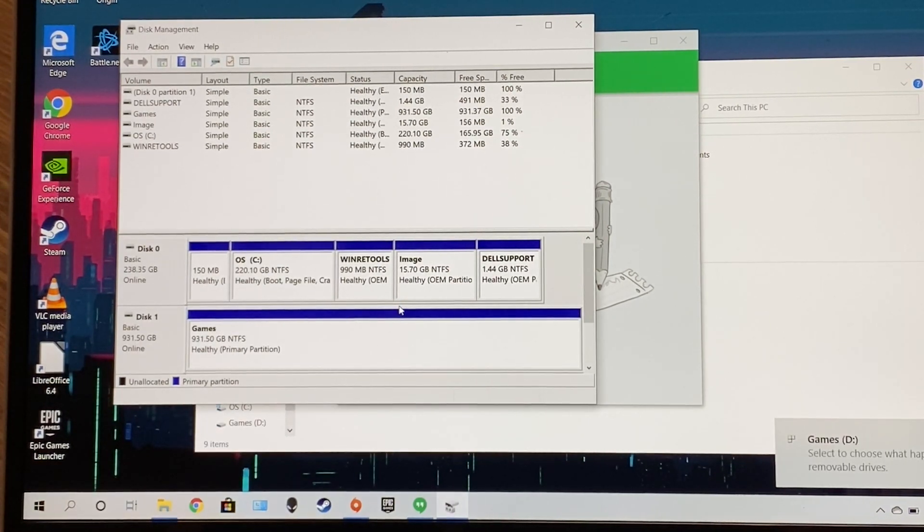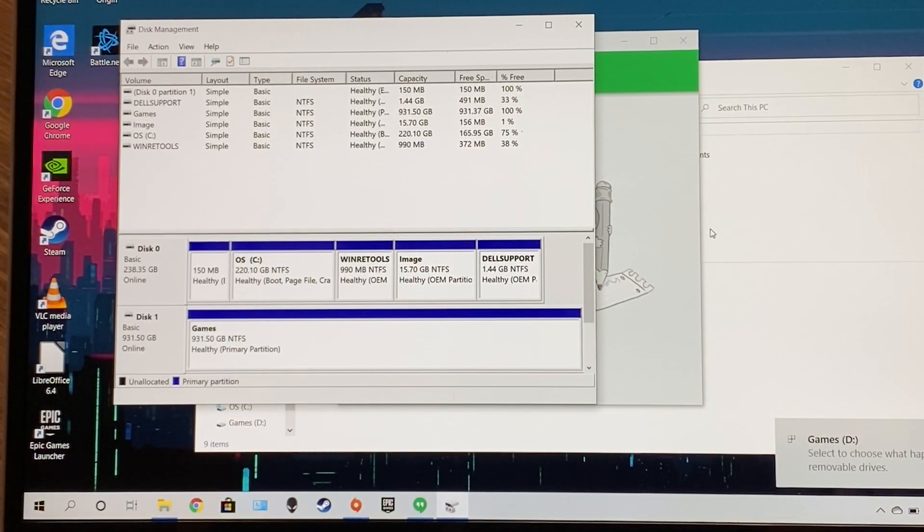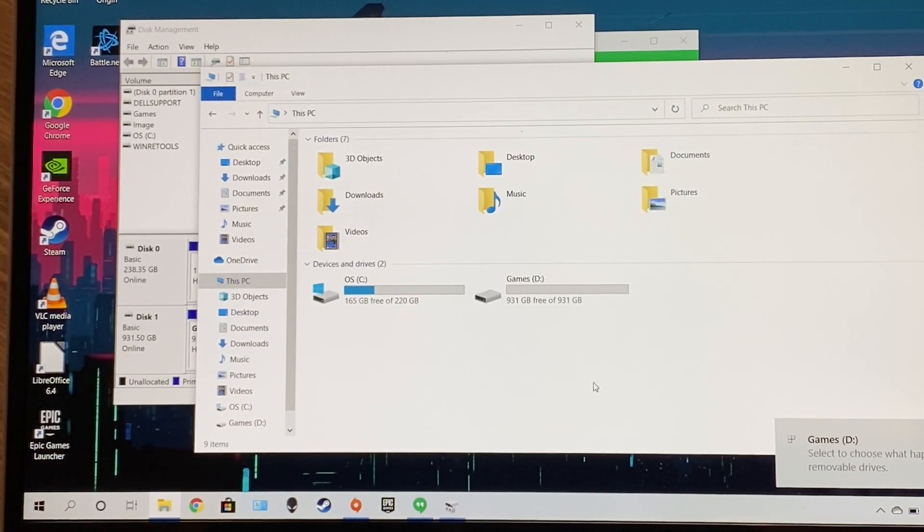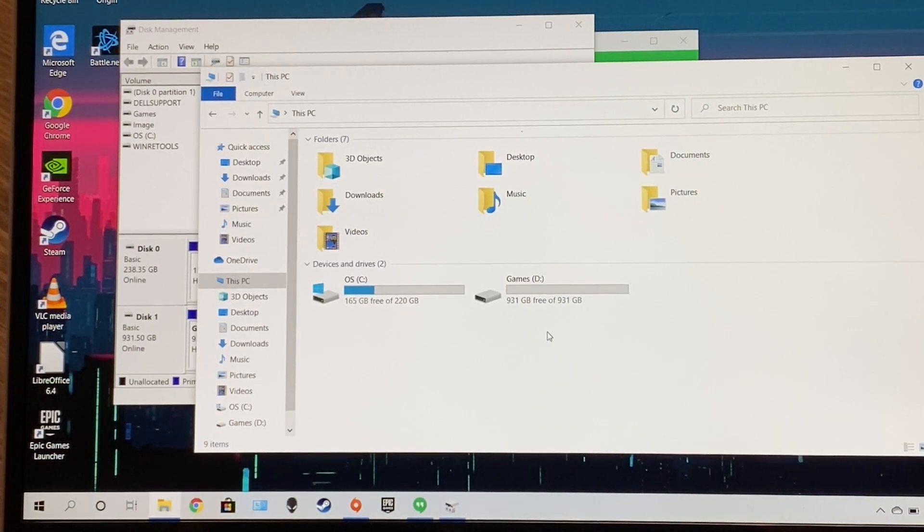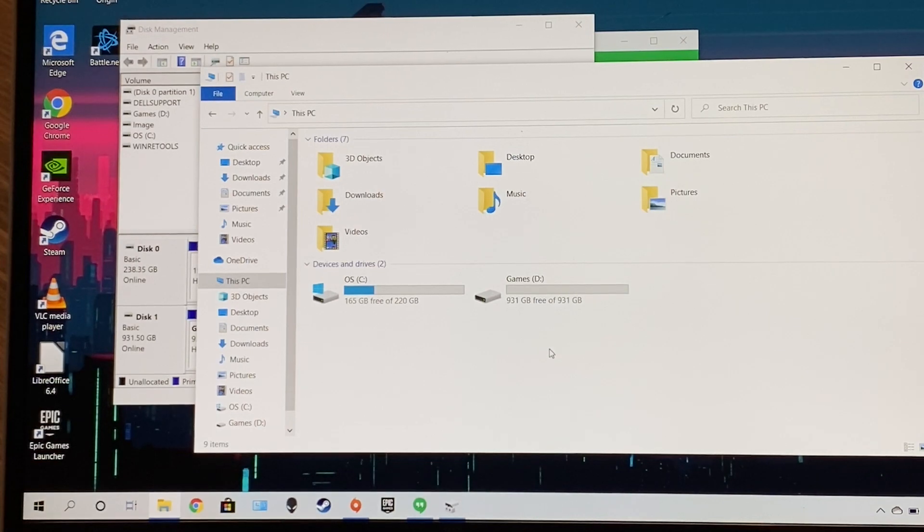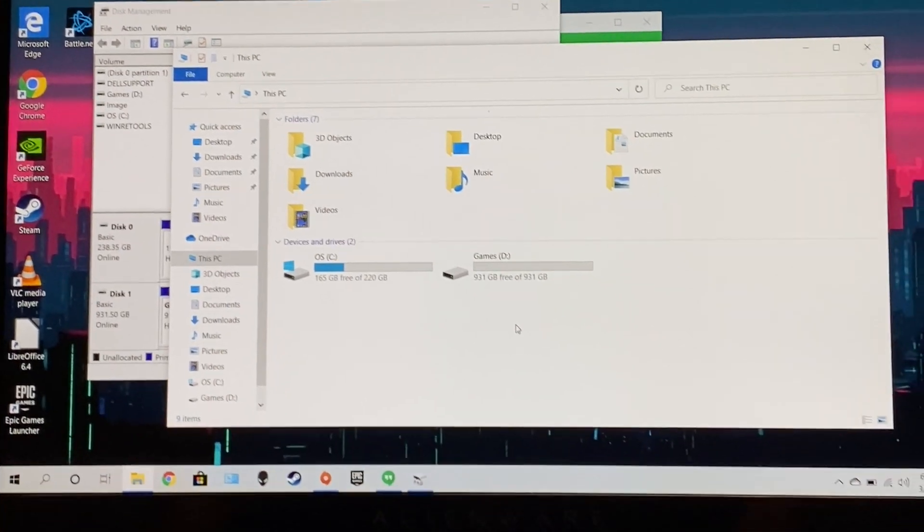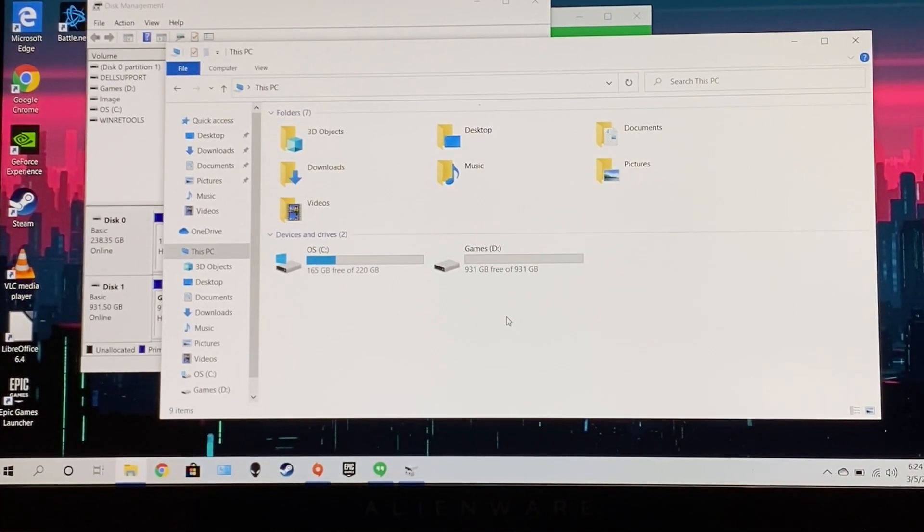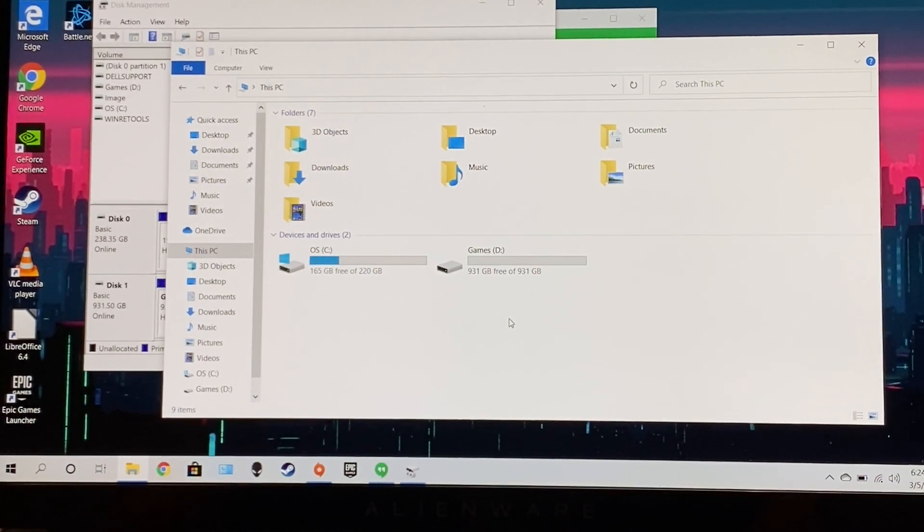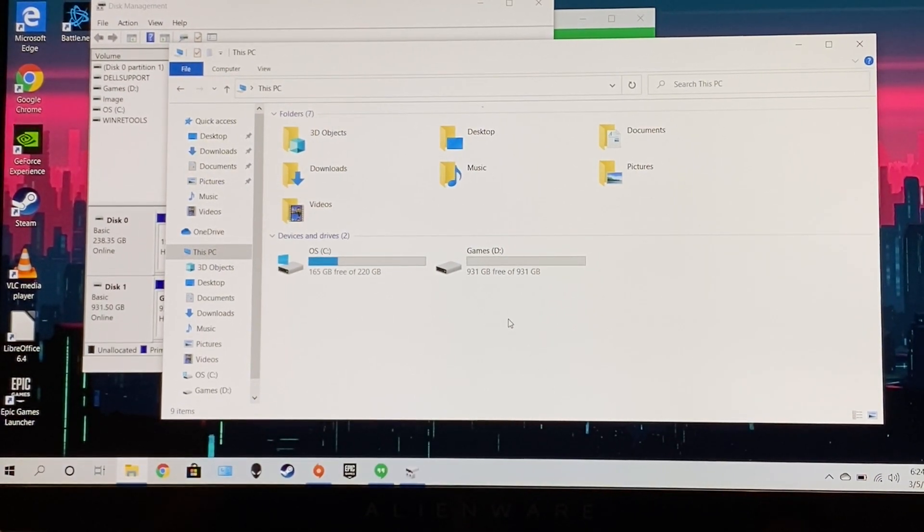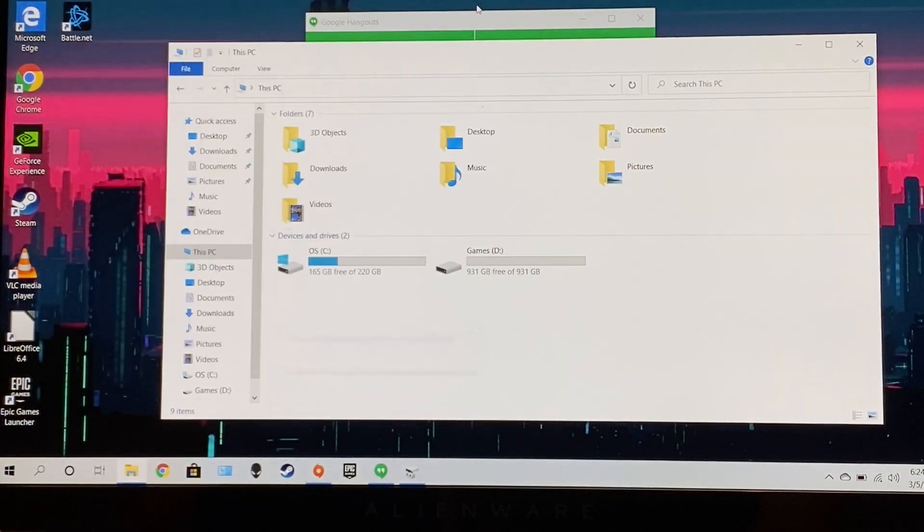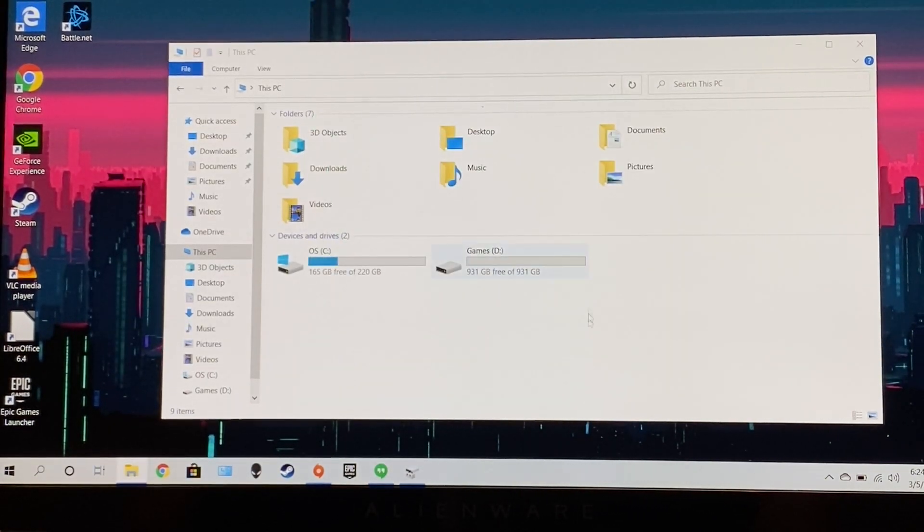All right. So, after that, if you go to Windows Explorer, we can see that D is there. So, yeah, yay. The taped hard drive hack worked, I suppose, for now. We'll see how long that tape holds up. But, yeah, we're going to test out some games on here and see what happens.